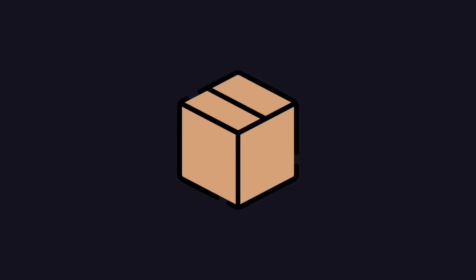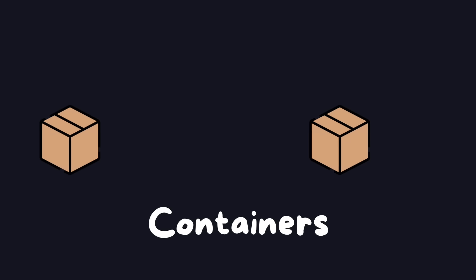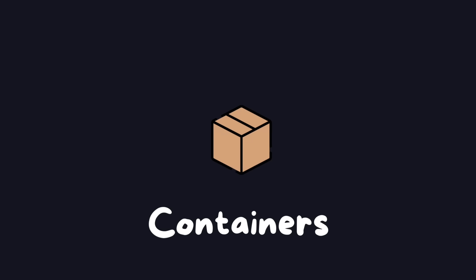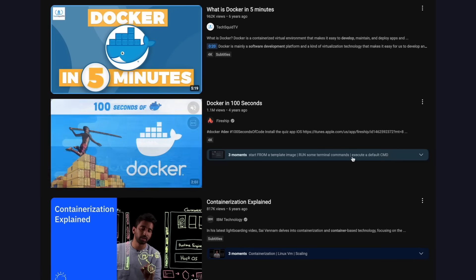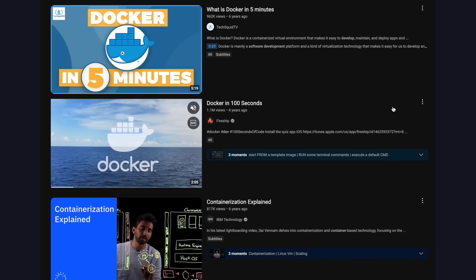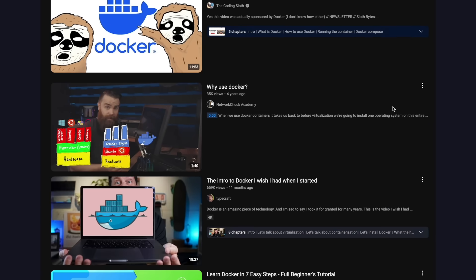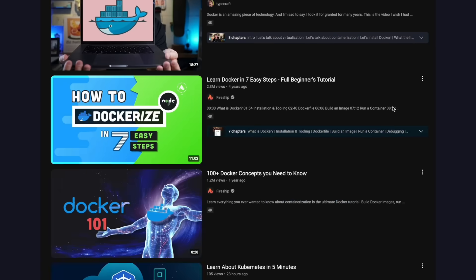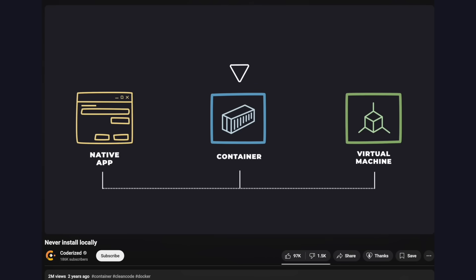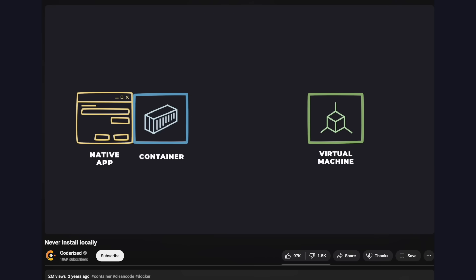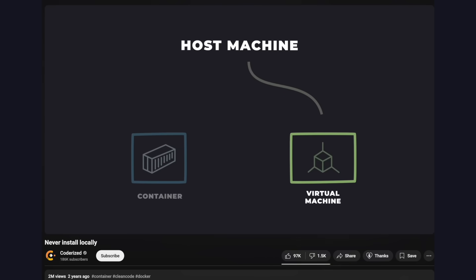I'm well aware of the generic sales pitch that people usually give for containers: it works on my machine, reproducible builds, blah blah blah. Plenty of YouTubers have had millions of views by raving on about the benefits of containers. I would totally have my silver play button by now if I sold out like this — it's definitely not that he actually knows what he's talking about and speaks properly and has awesome animations.